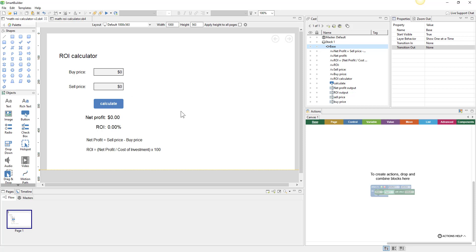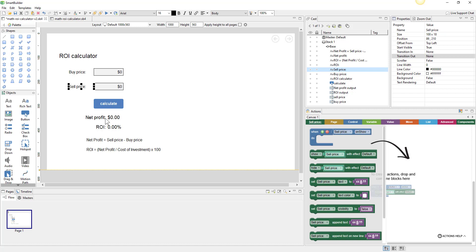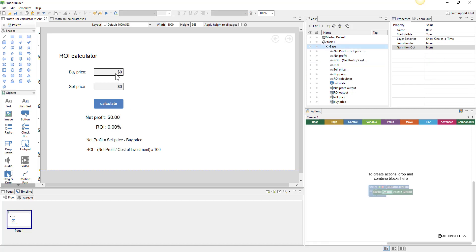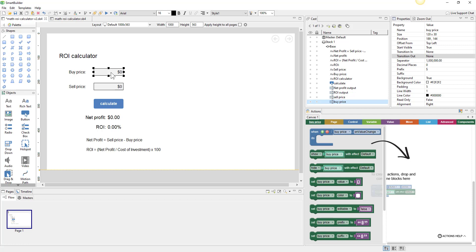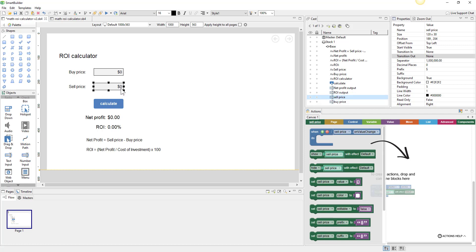We're going to do some rough calculations in Smart Builder. We have text labels to label everything. The important parts are a number input object, formatted to show separators with a dollar sign prefix, named 'buy price.' We have a very similar one that's a 'sell price.'